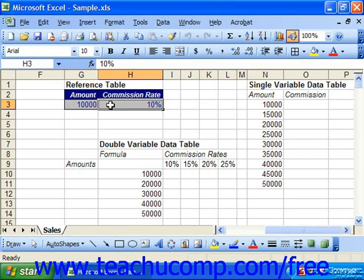Also, if any of these references change in the future — perhaps you have a different commission rate — you could change the reference table, which will then automatically update the data table.